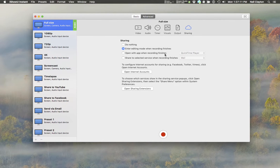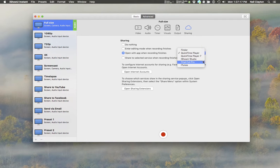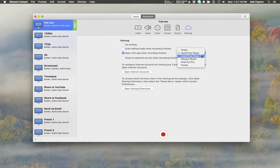Number three, you could choose to open with an app. So when you stop recording, the movie file is opened directly in the selected application. That might be QuickTime or Final Cut, for example.